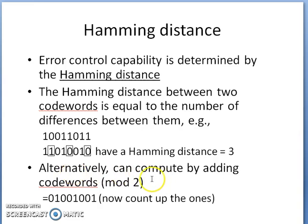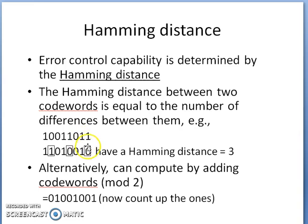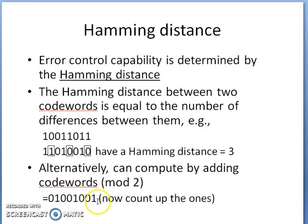Alternatively, you can compute Hamming distance by performing the mod-2 operation, which can be done using the XOR operation. If you XOR the two codewords, you get a result where the number of ones equals the Hamming distance. In this example, three ones appear in the XOR result, confirming a Hamming distance of three.